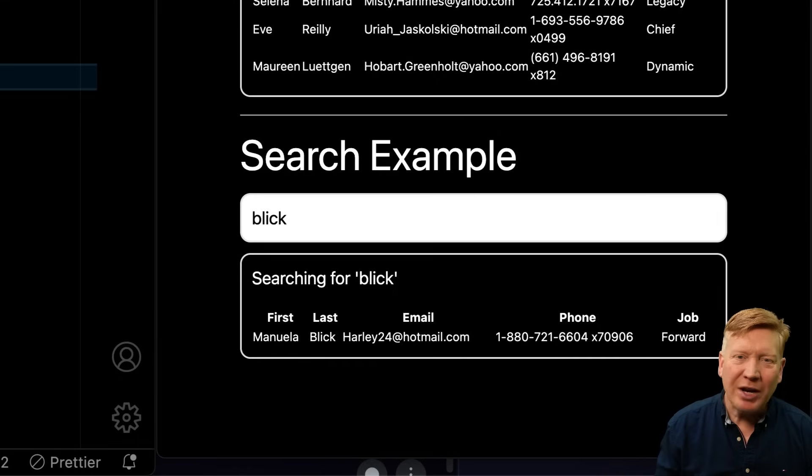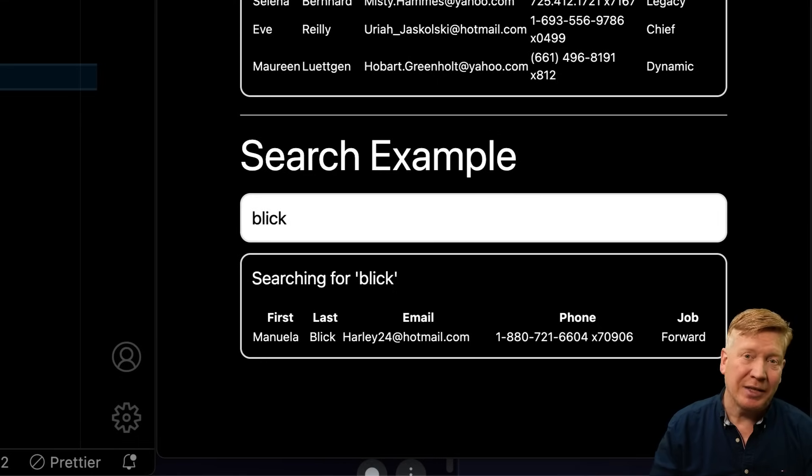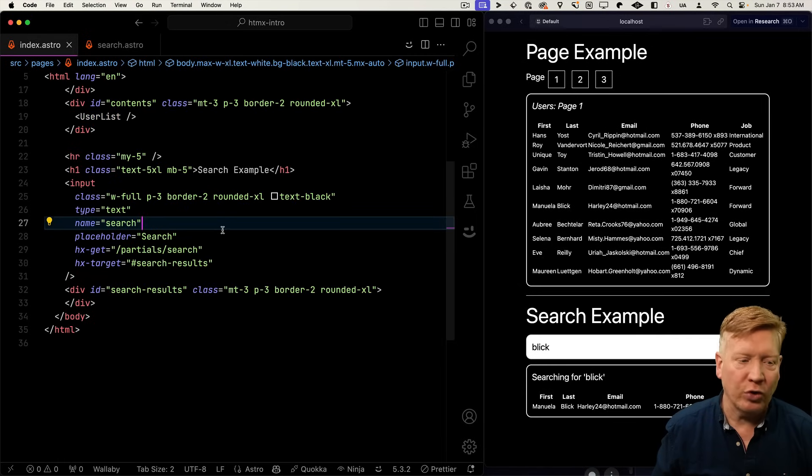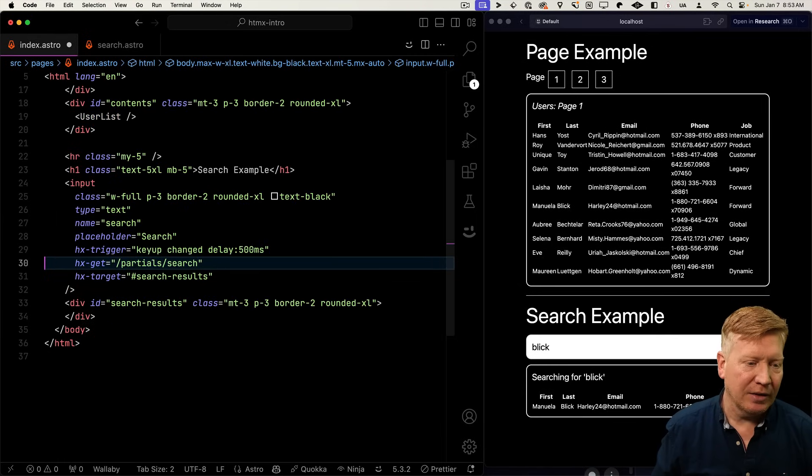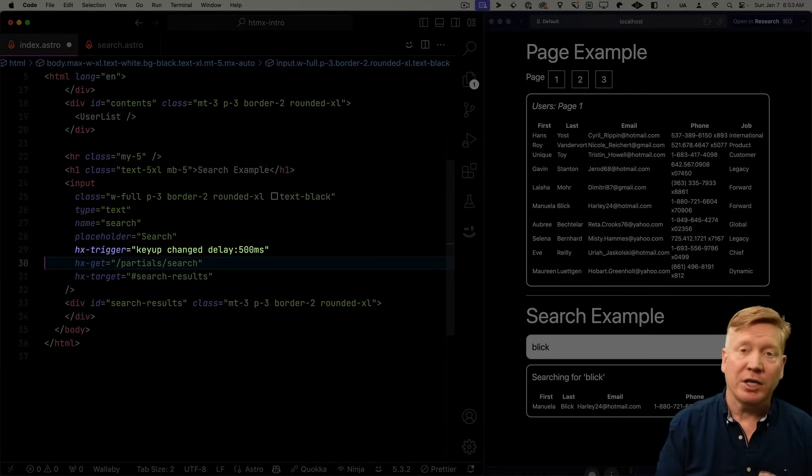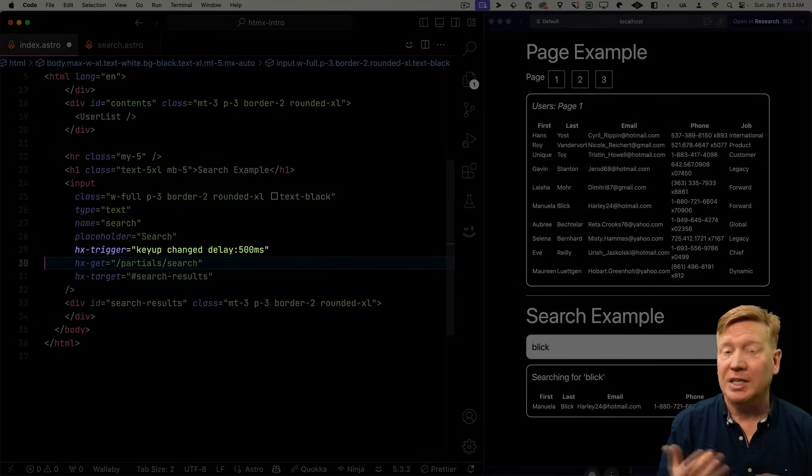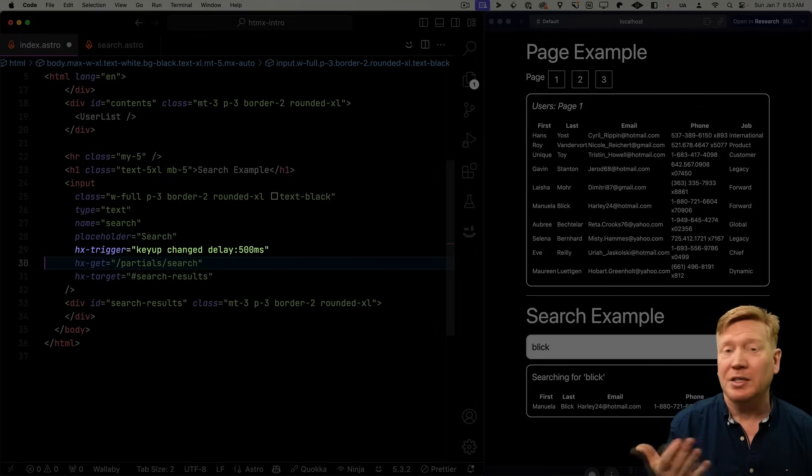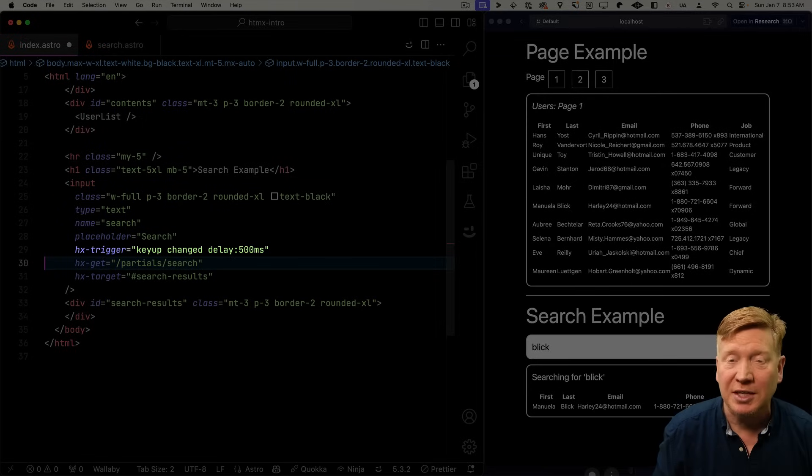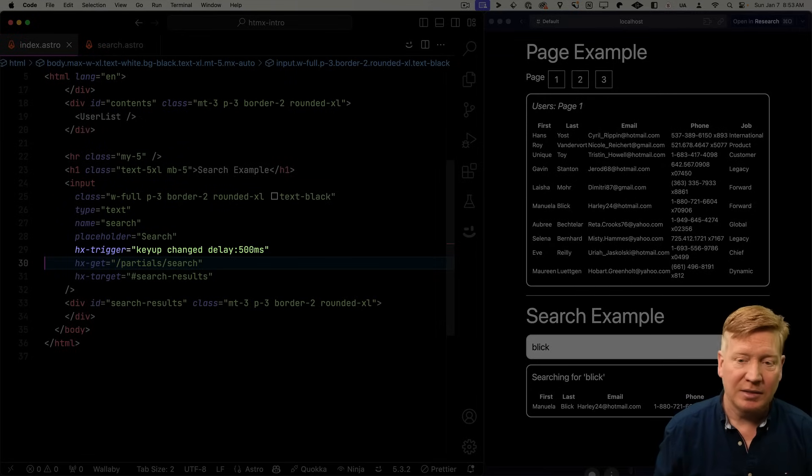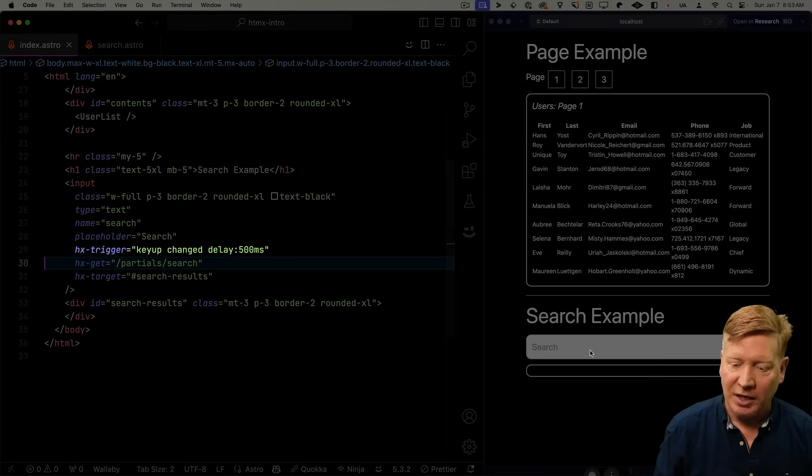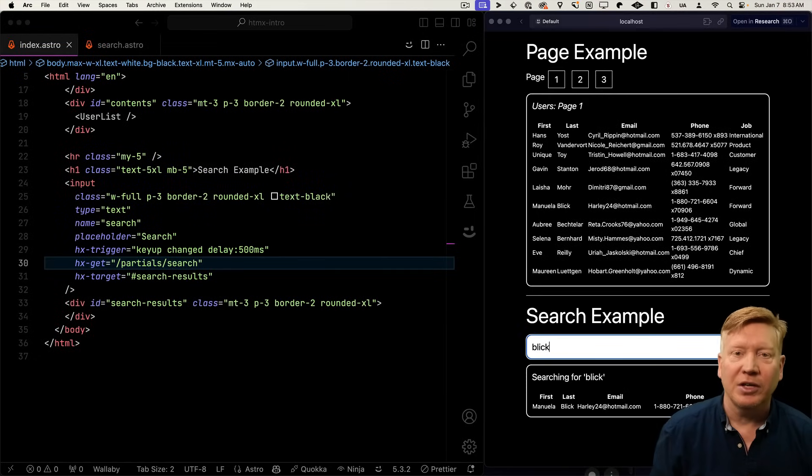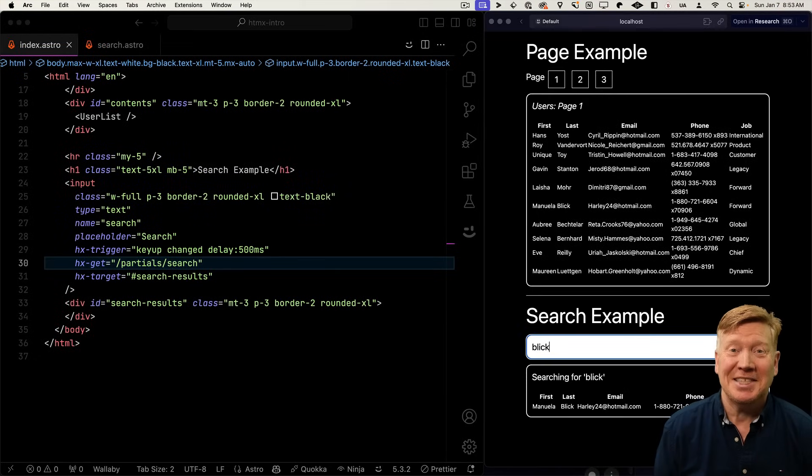But that's not particularly great, right? We wanted to search as we type and then debounce it. So how do we do that? Well, we use hx-trigger for that. We can say that we want a trigger, which is the key up when things have changed. And then we want a delay of 500 milliseconds. And that's our debounce. Hit save, try it again. And there you go. Dynamic search. How easy is that?